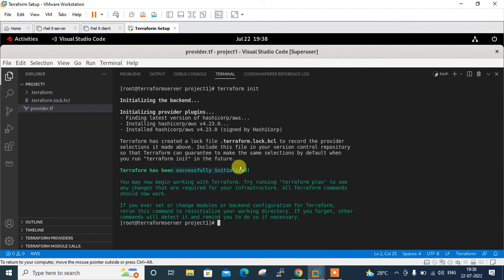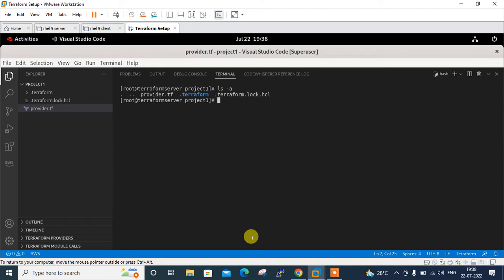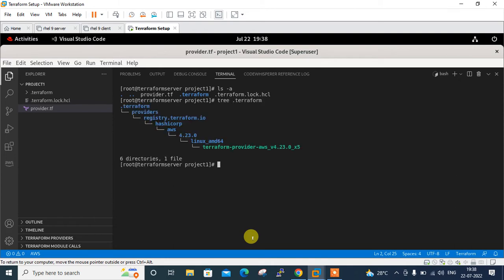Terraform has been successfully initialized. Under my project1 directory you can see a .terraform hidden folder where all required plugins are stored. Using the 'ls -a' command and 'tree .terraform' I can see the entire directory structure. Now let's move to the next step and create the resource file.